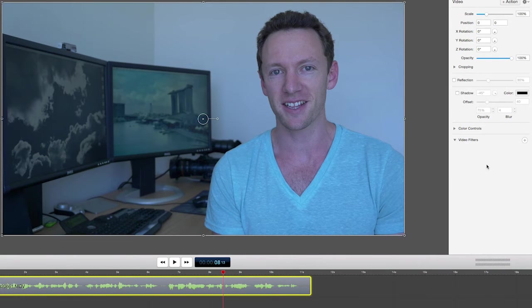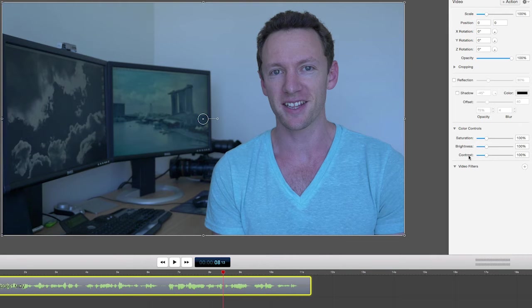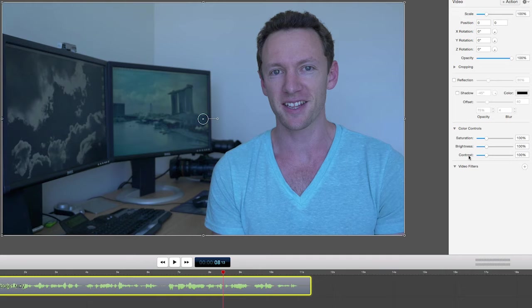You'll see we do have some color controls here which will do your saturation, brightness, and contrast, but I'll run through those in a minute. The best place to start with a clip like this where the color is clearly out of place is under your video filters.